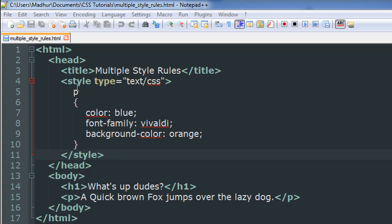As you can see, I have a document opened up in my text editor Notepad++. It's called multiple_style_rules.html and within the style section in this document I have three style rules mentioned within the curly braces and they're all separated using a semicolon and they're all applied to the paragraph element.